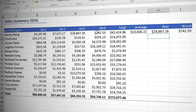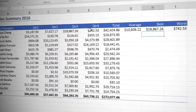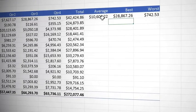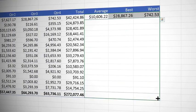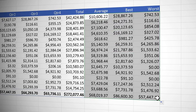We don't need to type those all again we can use our fill handle so I'm going to select all three calculations, come to my fill handle and drag all the way down to the bottom row.